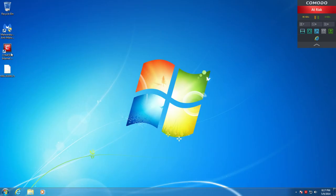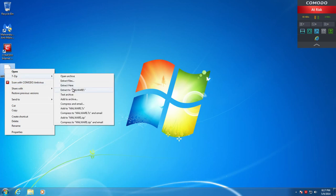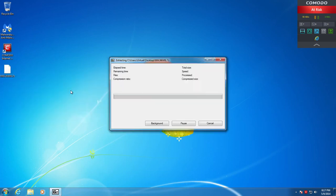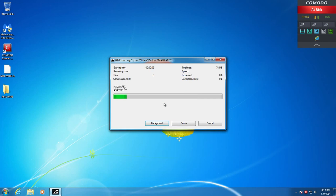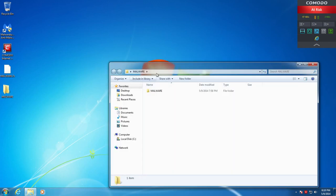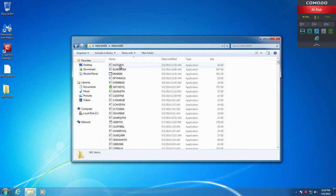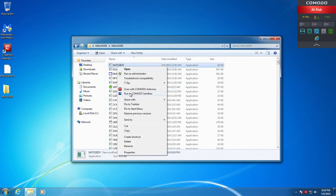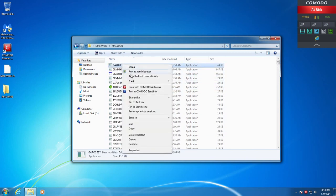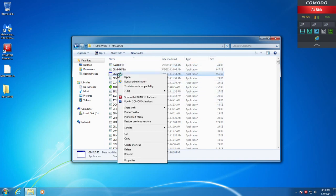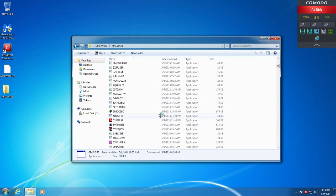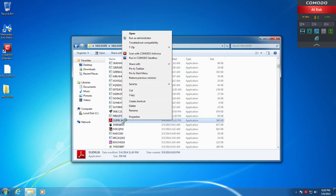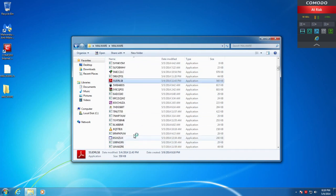We're going to go ahead and extract the malware pack here. We're going to go ahead and run everything which is in this folder within Comodo's fully virtualized sandbox. So we're going to right click and do a run in sandbox with a bunch of this stuff. We're just going to kind of randomly pick through here and run some of this stuff.